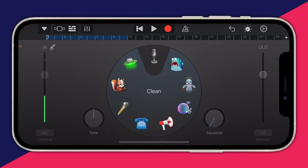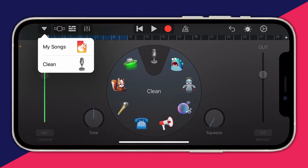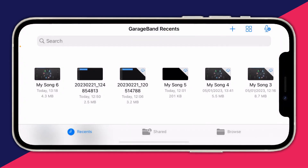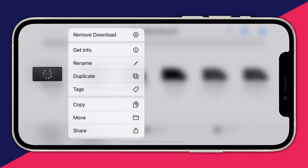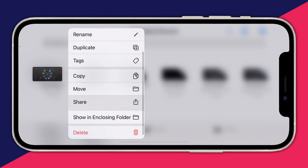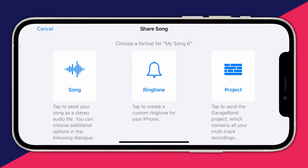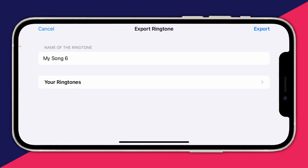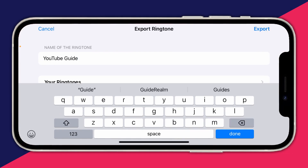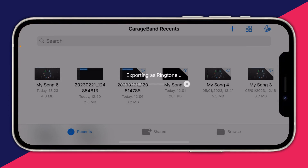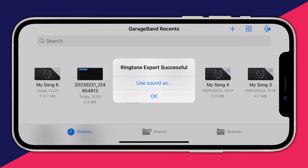Now go to the top left and press the downward arrow, then press My Songs. It will say Saving. Find the most recent file — you can check the timestamp to identify it. Hold your finger on it and a pop-up will appear. Scroll down the list and tap Share. You'll see three options; press Ringtone. Don't worry that it says Ringtone and not Alarm — ringtones also work for alarms. Give it a name (I'll name mine YouTube Guide), then press Export. It will now export and say Ringtone Export Successful.